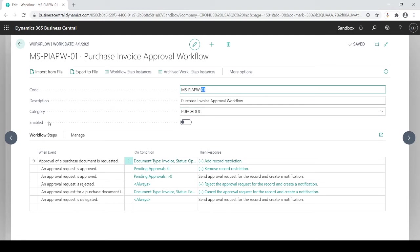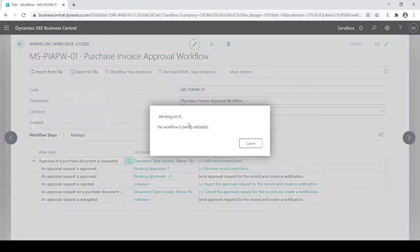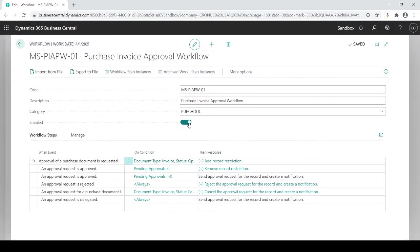And then when you want to really turn it on you actually click on the enable and now it's turned on. At this point forward anytime anybody creates a purchase invoice it's going to go through the approval process. For now I'm going to shut it off.